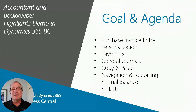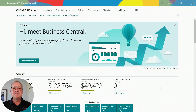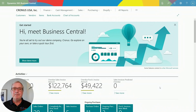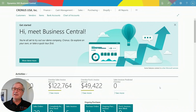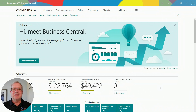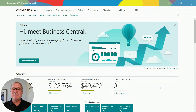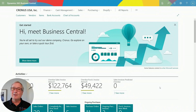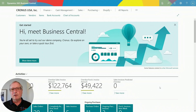So let's get started. When I log in to Business Central, I log in with my user ID and one of many roles I can assume in the system. The role really tailors the way the user interface looks in that particular role. Right now I'm logged in as an accountant and business manager, so I have access to a lot of Business Central. Let's take a look at the role center first.